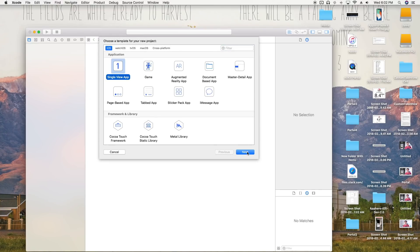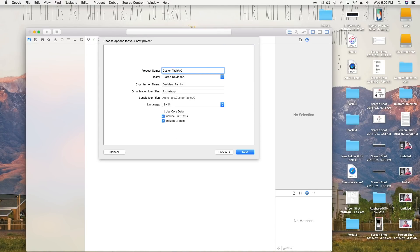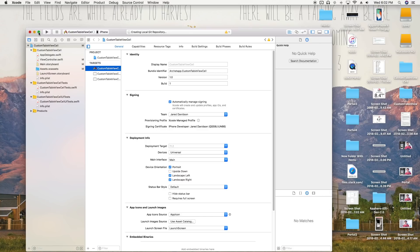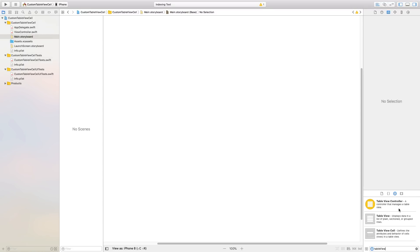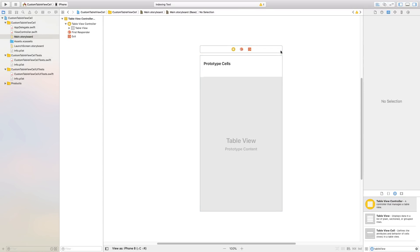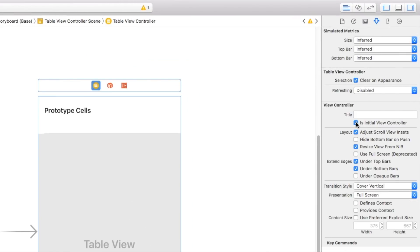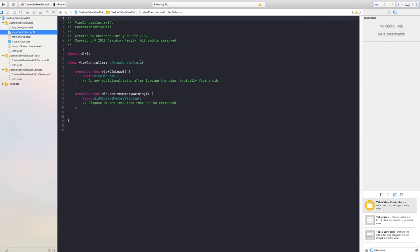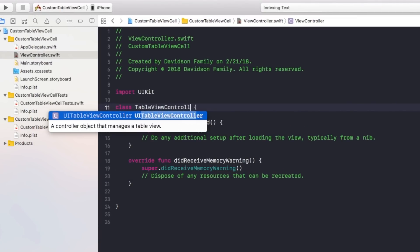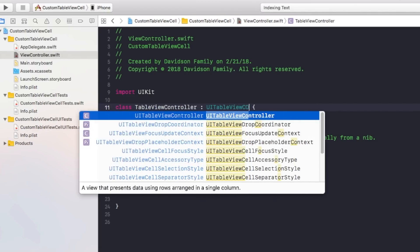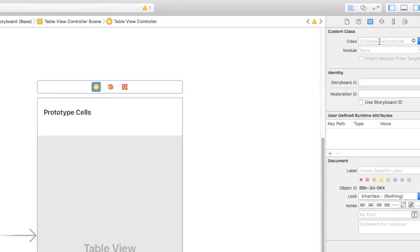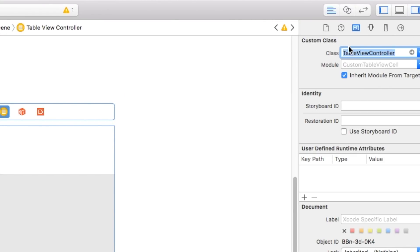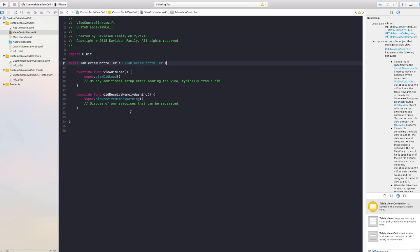First things first, we're going to open up Xcode and create a new Xcode project. This is going to be a single view application, and we'll call the project 'Custom Table View Cell'. Now that we're in the project, we're going to go to our main.storyboard and delete the view controller inside of there, then replace it with a table view controller. With that table view controller, head over to the Attributes Inspector and mark it as the initial view controller, which makes it the first view controller that loads up.